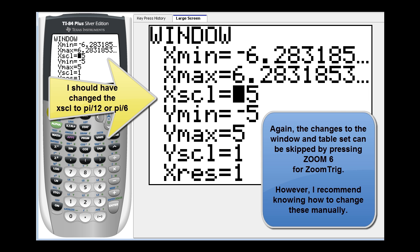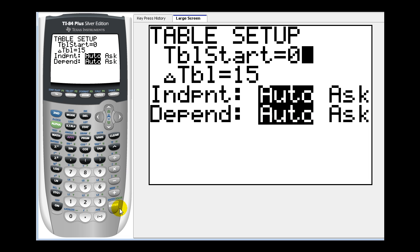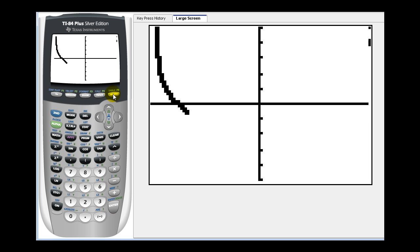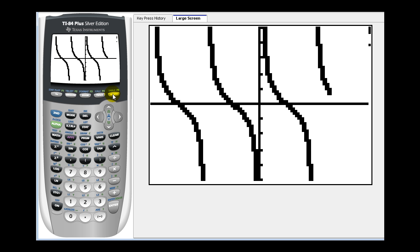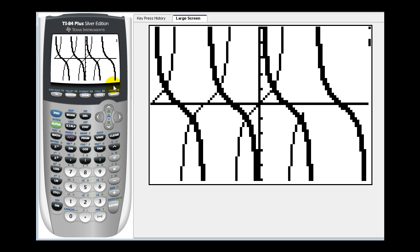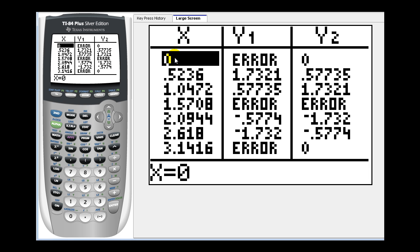We can leave everything else the same. Press second window to adjust the table set — we'll start at zero radians. For the change in table, fifteen degrees would be pi divided by twelve radians, or thirty degrees would be pi divided by six. Let's use pi divided by six this time. Now if we go back to our graph, it'll look identical to what we just saw, except everything is measured in radians. One of the disadvantages of radian mode is that radians are always expressed as a decimal approximation, not with pi, making it more difficult to determine exactly which angle we're referring to in the x column. The most important thing to remember: change the mode, change the window, and change the table set.